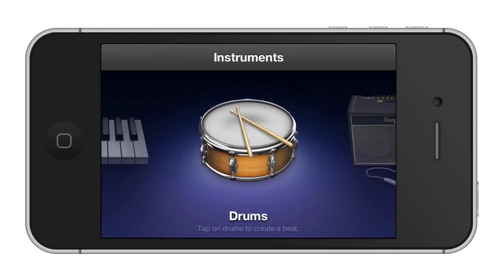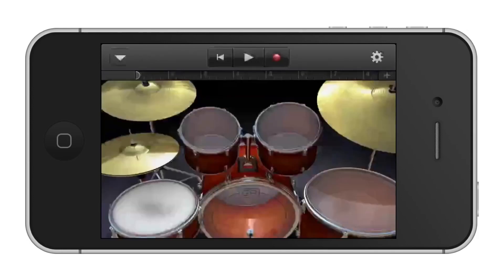Lastly, begin playing. You will now see the drum kit load onto the screen. Tap the parts of the drums to hear the sounds. If you want to record something, tap the record button. You have now successfully set up GarageBand for iPhone.